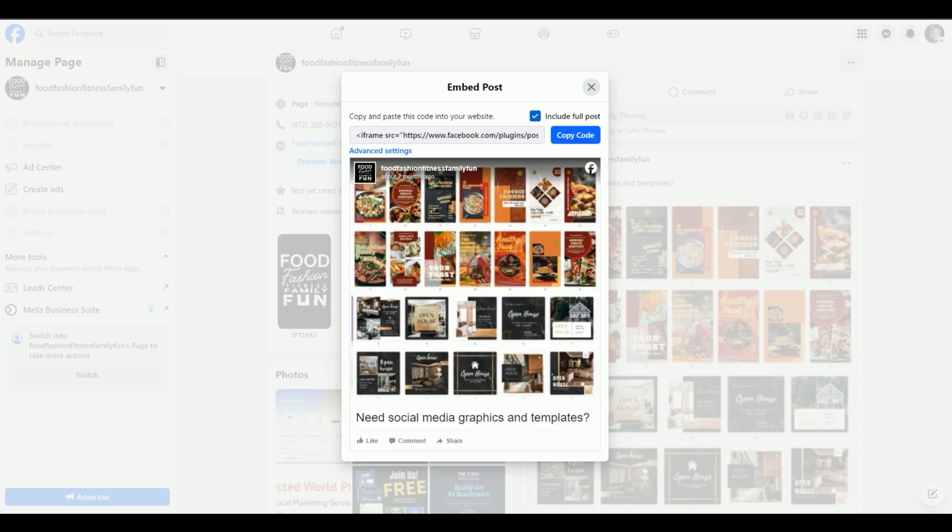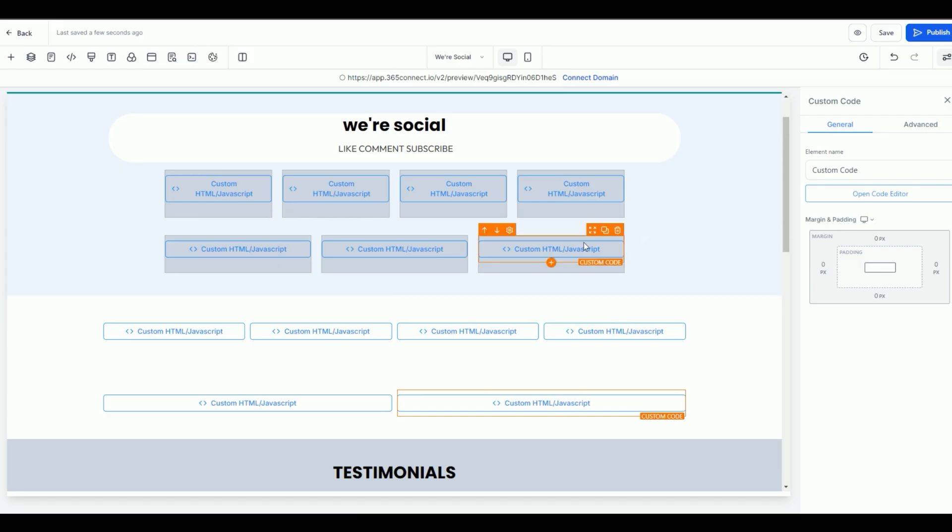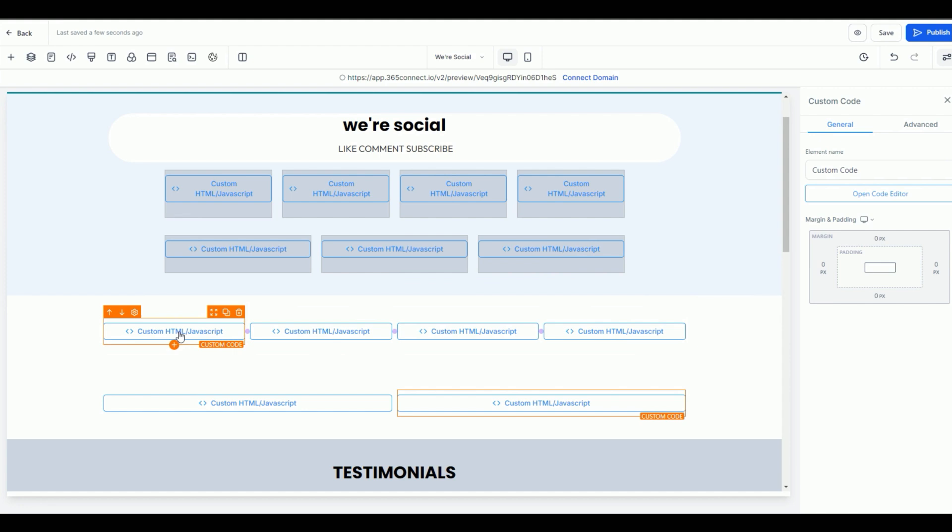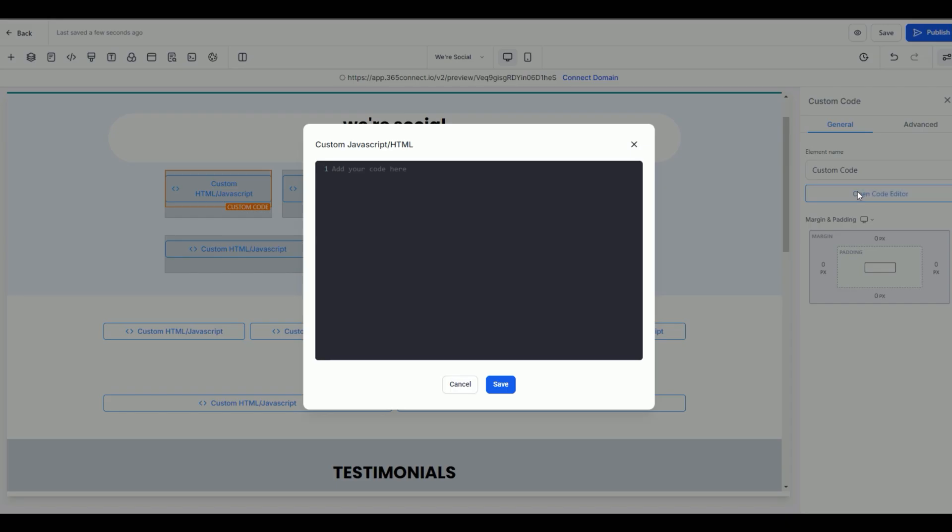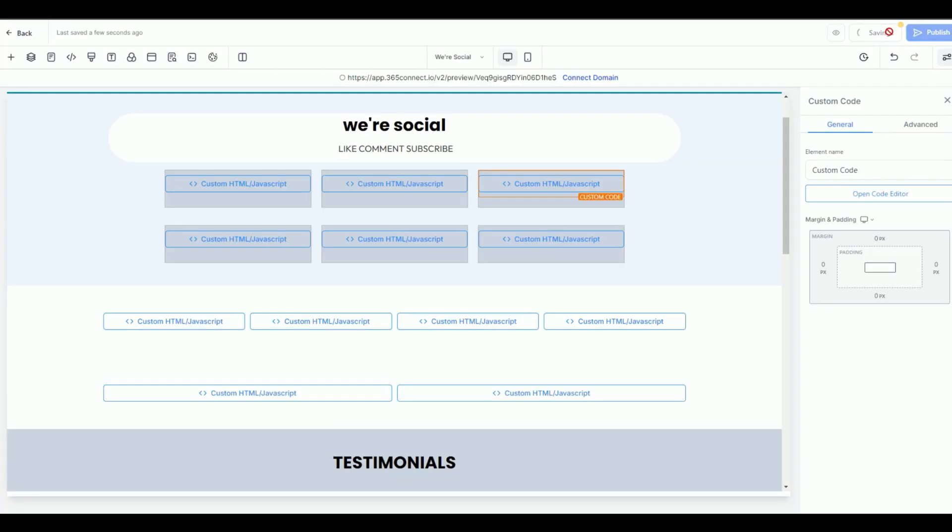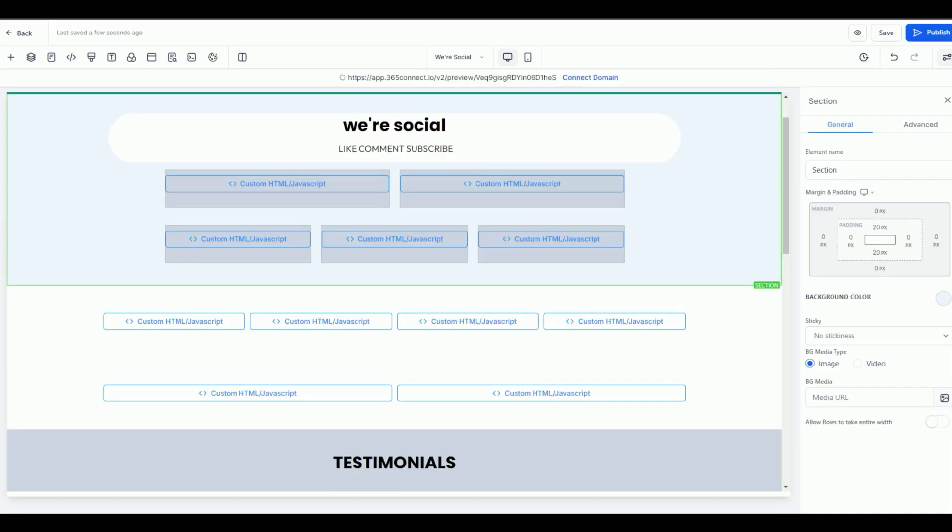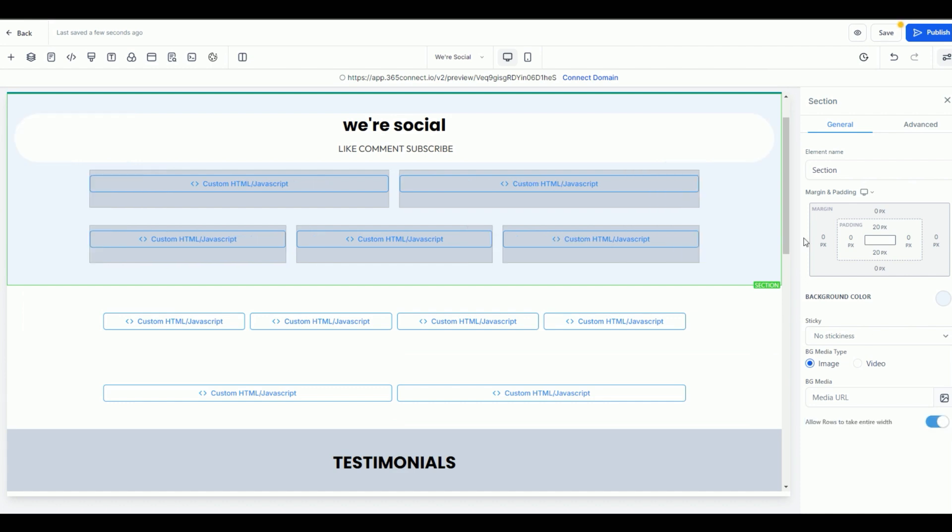So for this one, we're going to go ahead and copy the code. We'll go back into our site, and let's go ahead and add my Facebook right here. There's one post, and let's go ahead and select another post here. So let's go ahead and preview the Facebook. You can see how this is a little bit shifted over. The main thing to remember is that inside of your element, when you're iframing, make sure to allow rows to take the entire width.